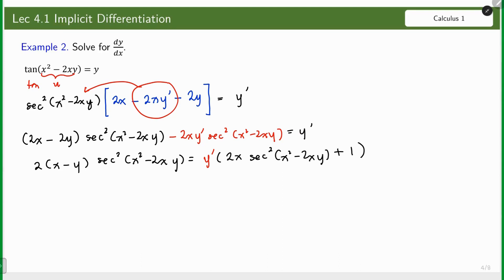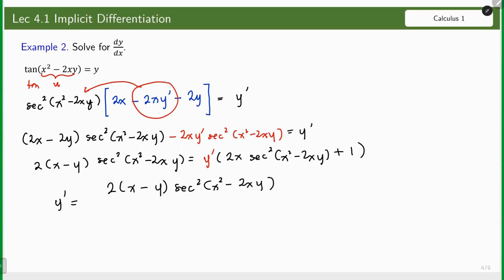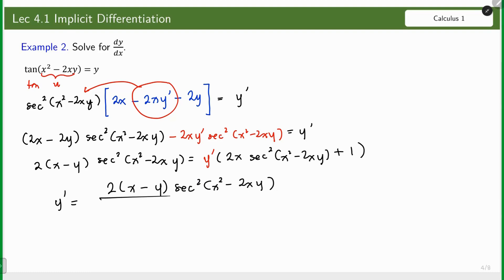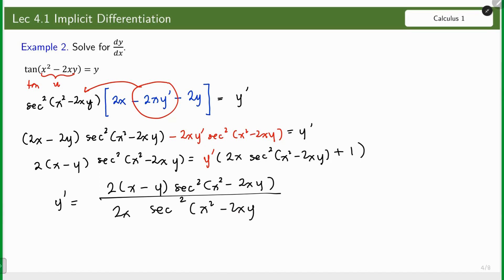Dividing both sides of the equation and switching the left and right sides, we have the final answer: 2(x − y) · sec²(x² − 2xy), all over 2x · sec²(x² − 2xy) + 1. We cannot cancel anything because we have binomials. So this is the final answer.